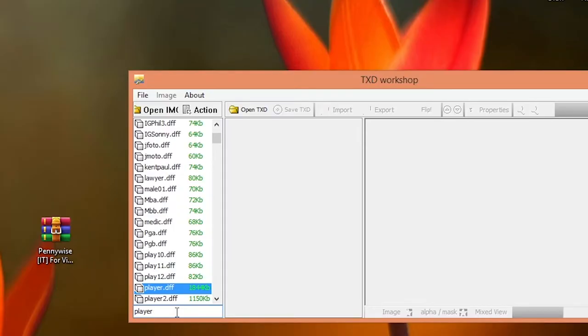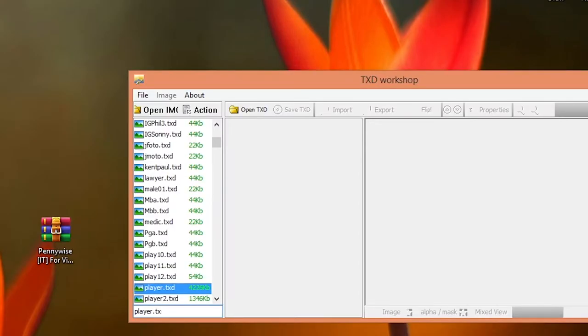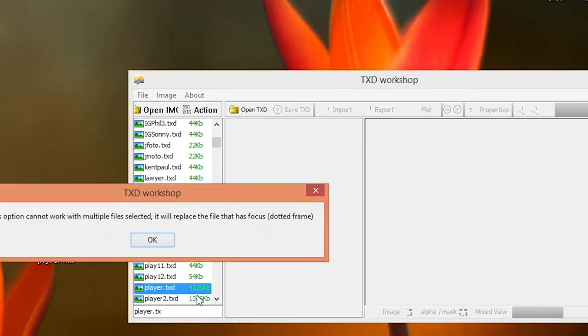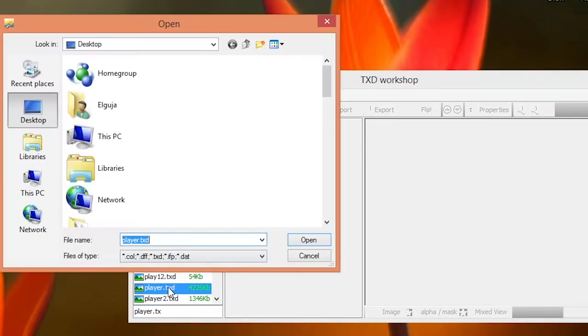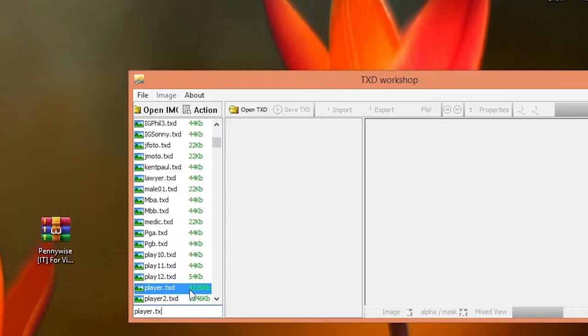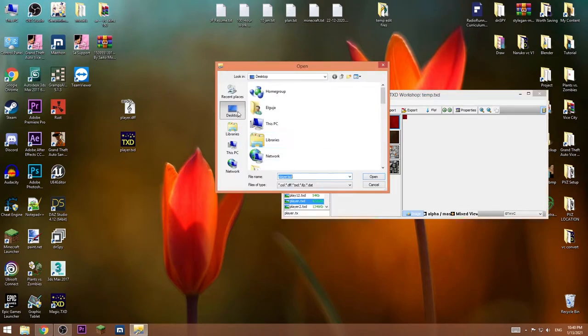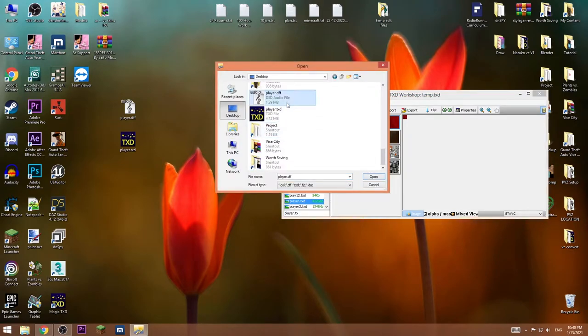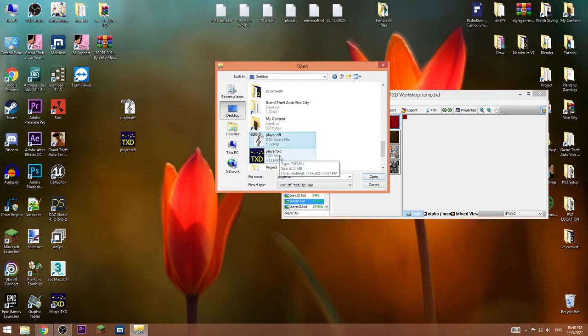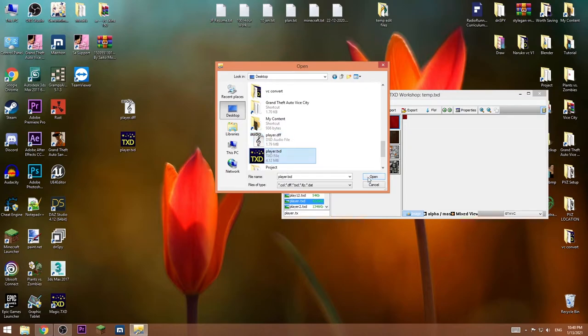After you do that, search for player.txd, this is the one. Replace it, go to desktop and choose player.txd this time.